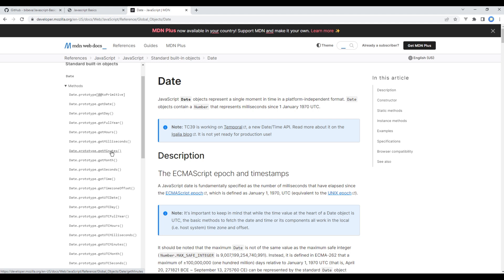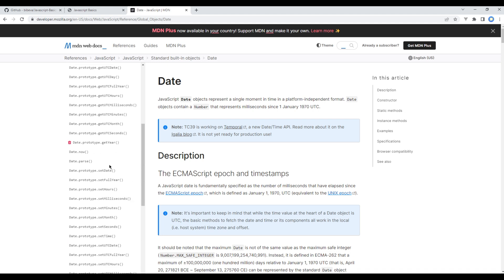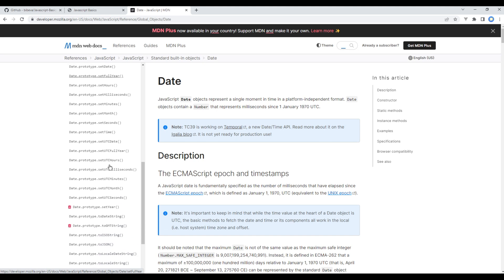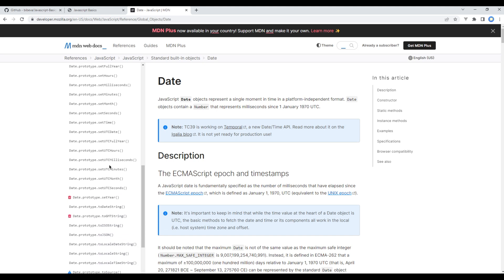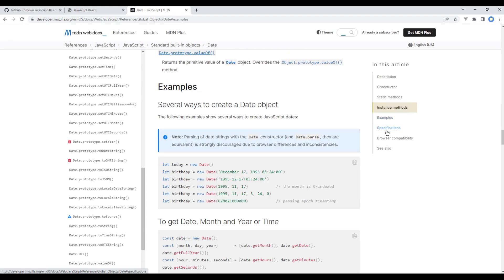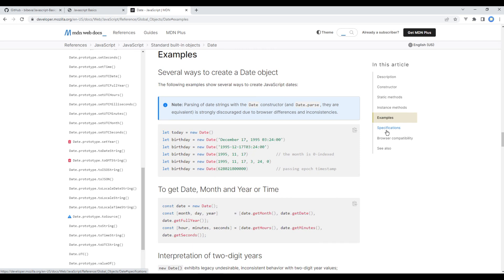If you scroll down you will see a method called to date string. This will help to convert the date into string. We will use them in this example but for now click on examples. To create a date you have to create a variable and assign it to new date.